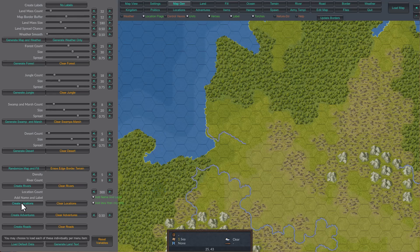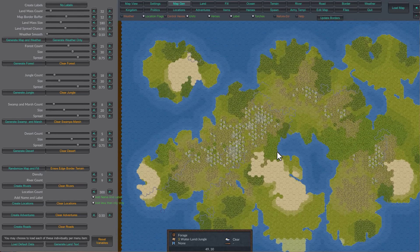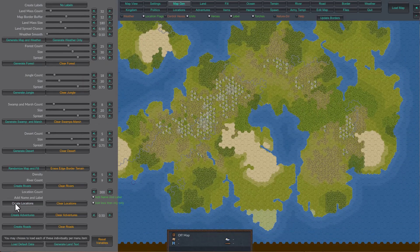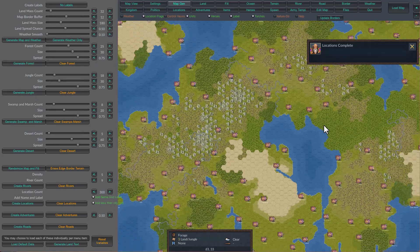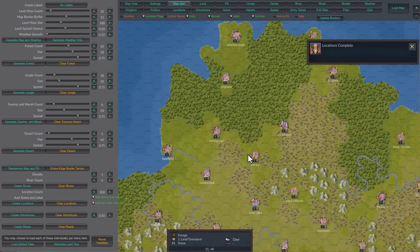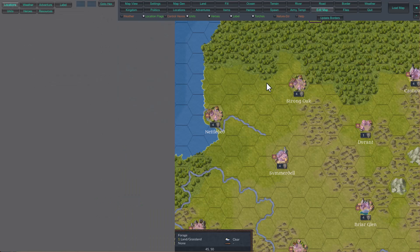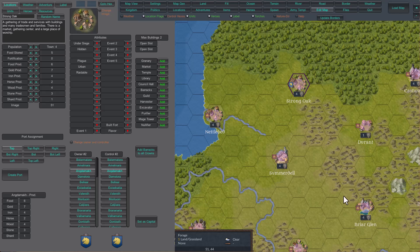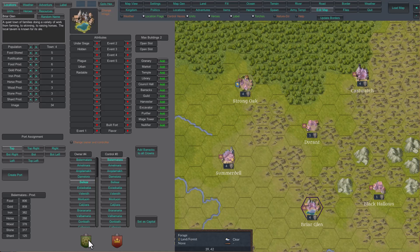Locations — this creates all the locations of the map. They will all be under the first player, which is this kingdom, player number zero. It'll create them at random. It will not create capitals. What you will have to do is go in using edit map, select a location, and change who controls them. If this toggle is on, whoever you select to control them will also be the owner — the controller is the same. If you toggle this off, it'll change the owner but not the controller. But normally in most scenarios you want to make them both the same.